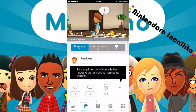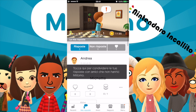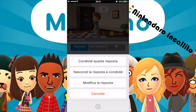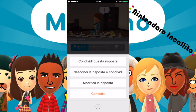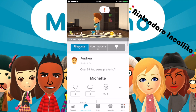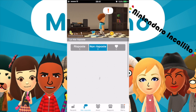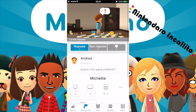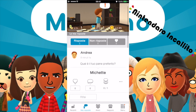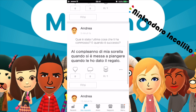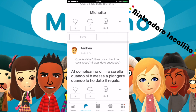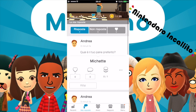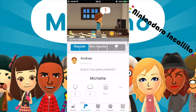Le mie risposte. Tocca qui per condividere le tue risposte con gli amici che non hanno Miitomo. Condividi questa risposta, nascondi la risposta, modifica risposta. Qua ci sono le domande a cui abbiamo risposto: qual è il tuo cibo preferito — sushi, qual è stata l'ultima volta che ti sei commossa, e qual è il tuo tipo di pane preferito.